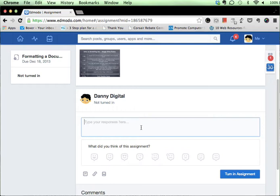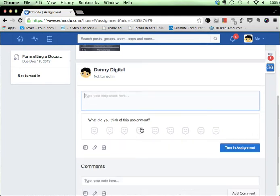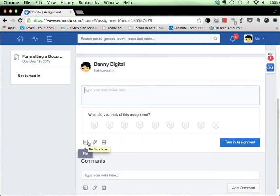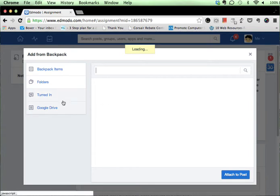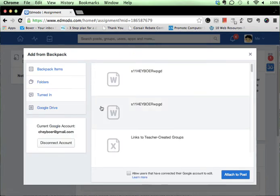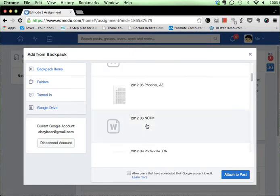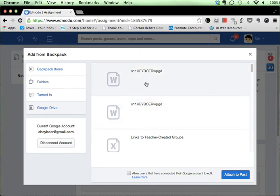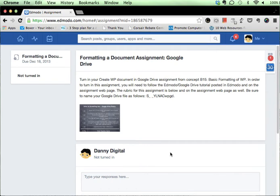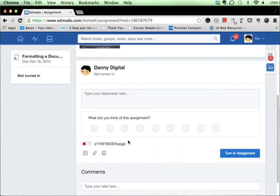Now you notice I haven't turned it in yet, but what I can do is go down here, and in my area where I would connect the file that I've created normally, I can now choose backpack instead, and it will take a moment here, but I can now access those items that are in my Google Drive, and I can click on that. That's the one I want to turn in. I just attach it to the post, and if I look down here now, you'll see that the assignment that I'm supposed to have to turn in is located here.